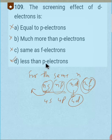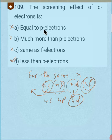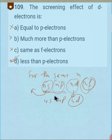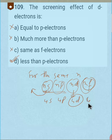The second question is: the screening effect of d electrons is — equal to p electrons, much more than p electrons, same as f electrons, or less than p electrons? For any given n, the increasing order of energy is ns, np, nd, nf.